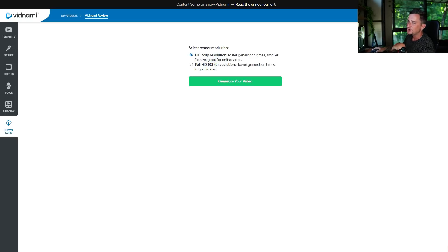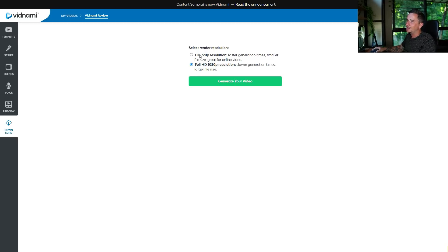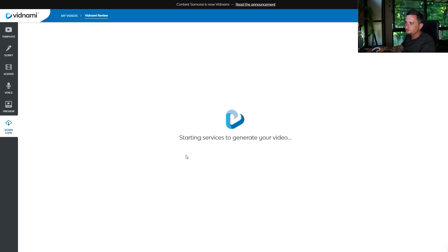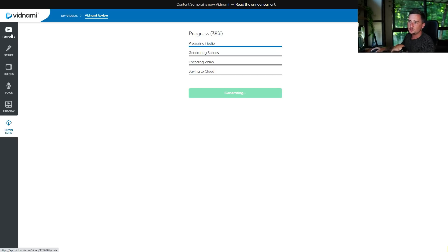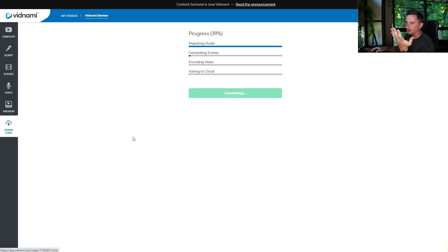Once you're happy with your video, you literally just click 'Looks Good, Continue' and then you download it. Your video will be generated in 720p by default, but you can change it to full HD 1080p — this takes a bit longer but I would highly recommend it because it's 2020 and nobody uses 720p. Do the 1080p — it's worth it. All you have to do now is click 'Generate Your Video.'